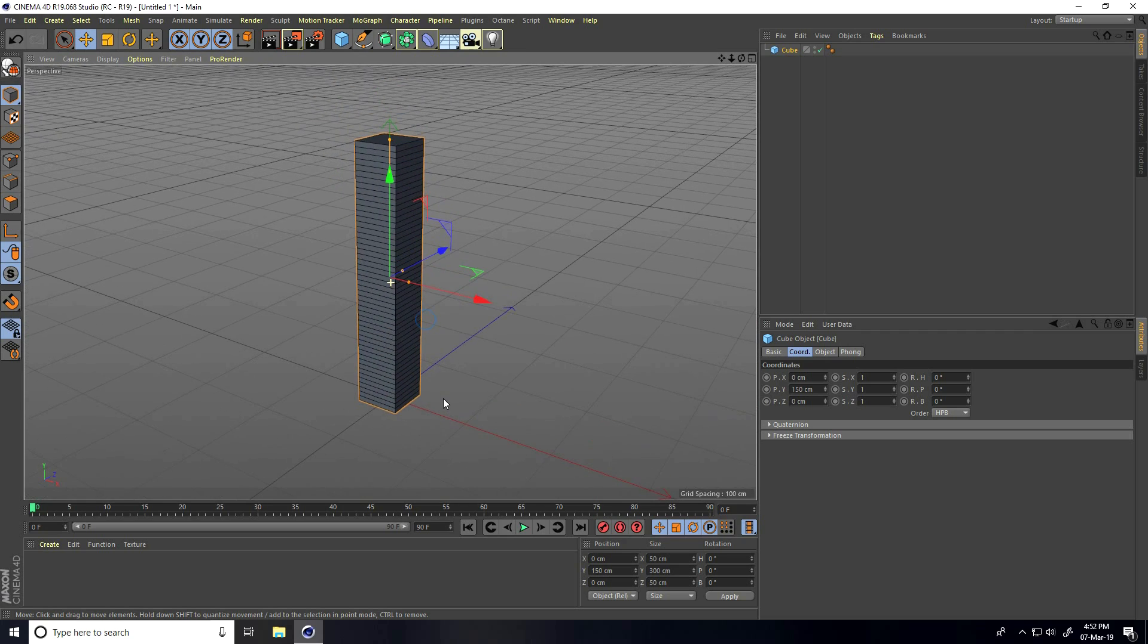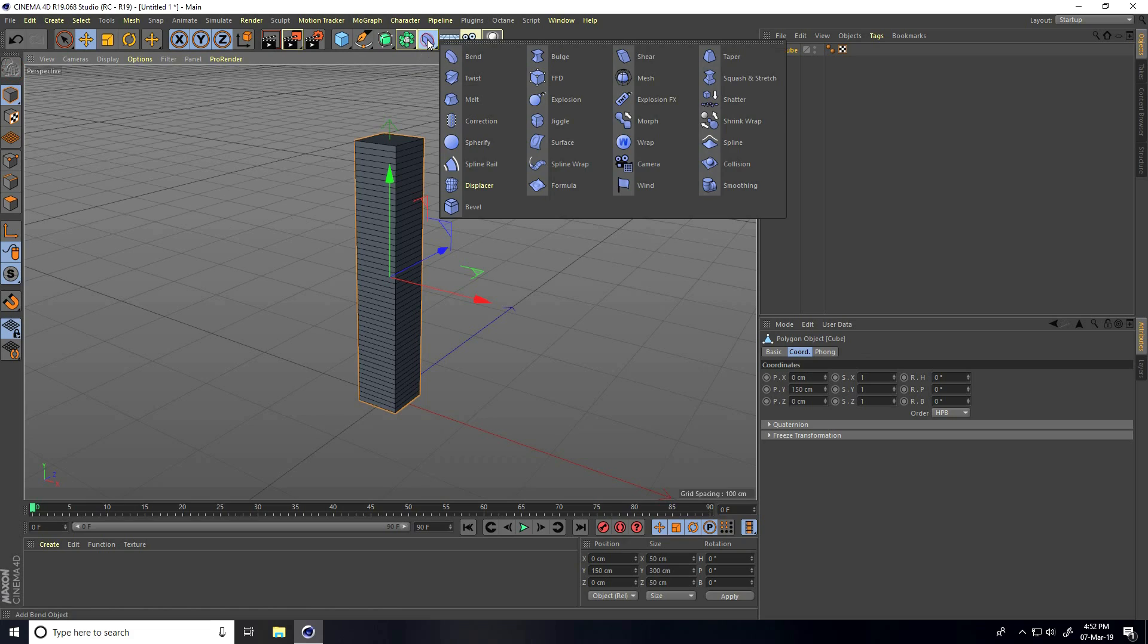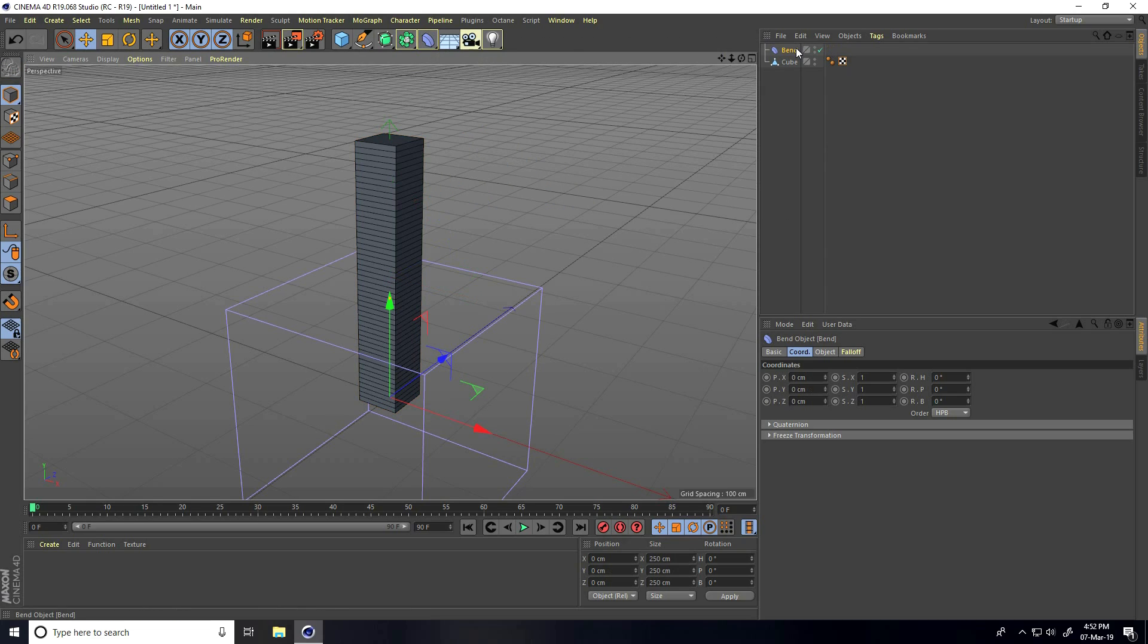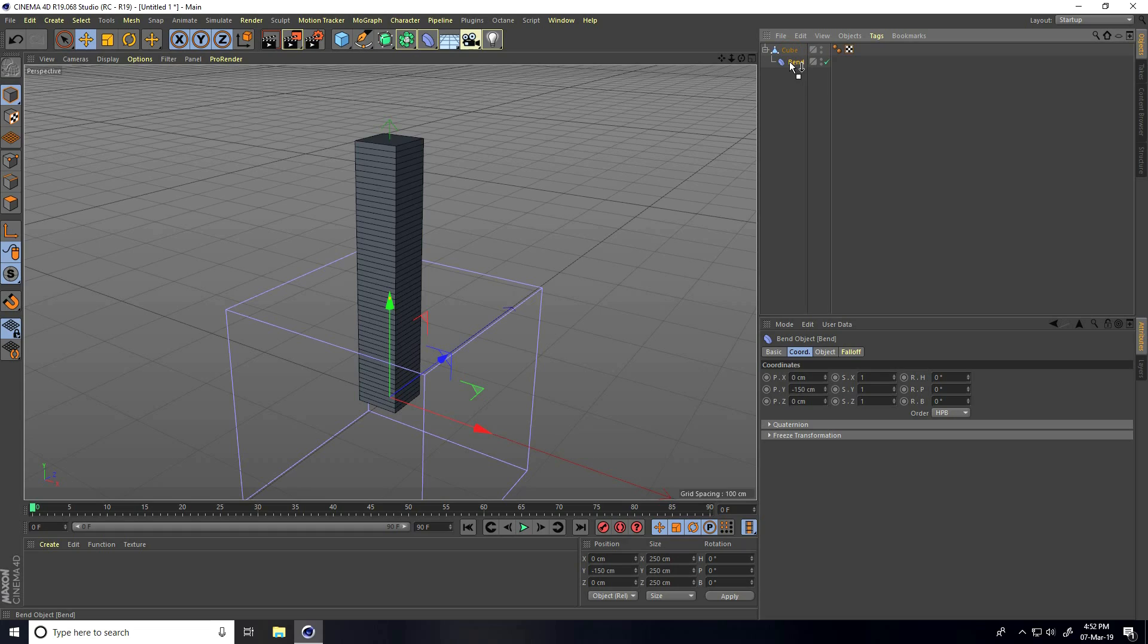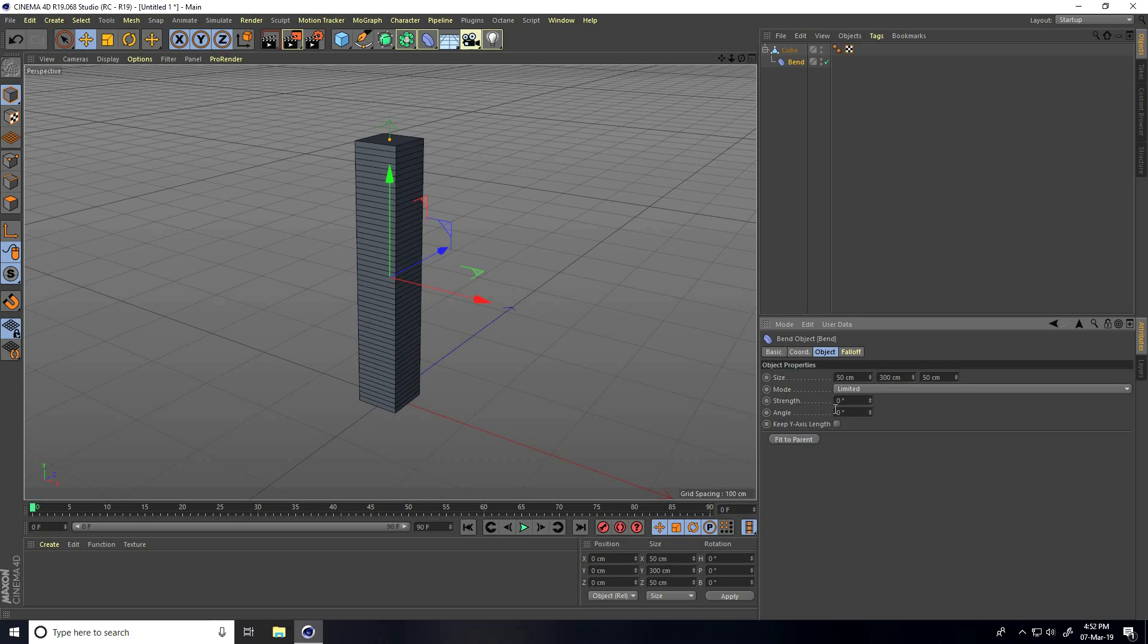Now make this cube editable by clicking here. After that, I take the bend tool. Select this bend and make it a child with the cube. Select the cube, go to object, and check fit to parent. This is my strength.